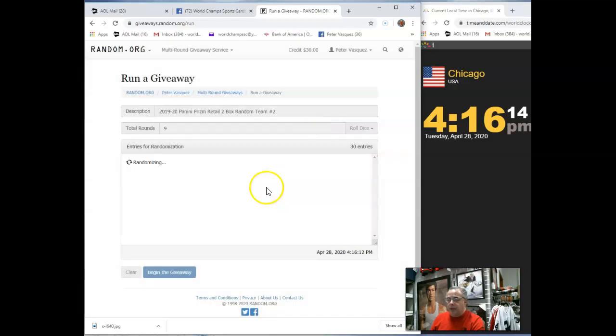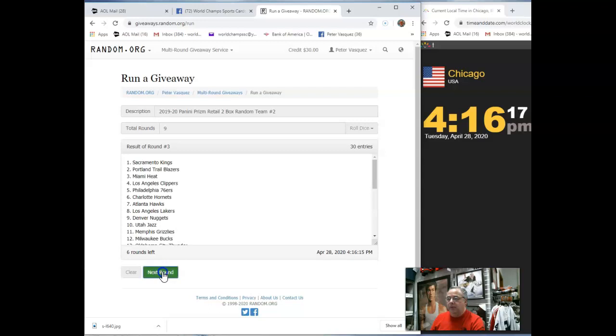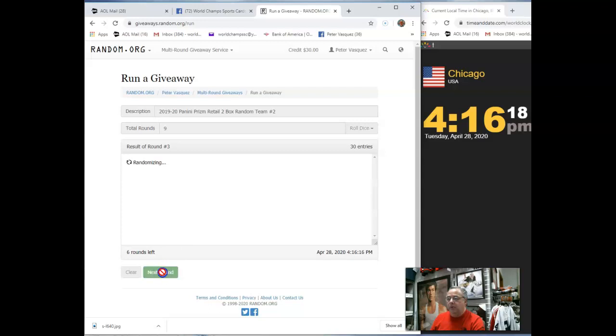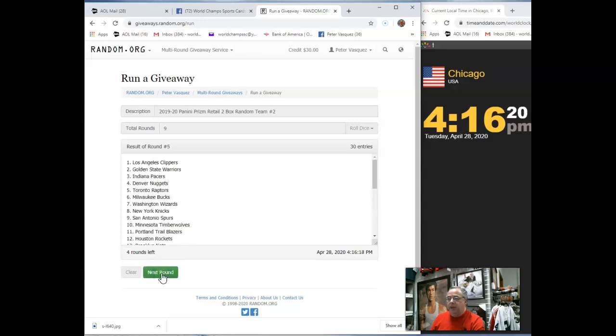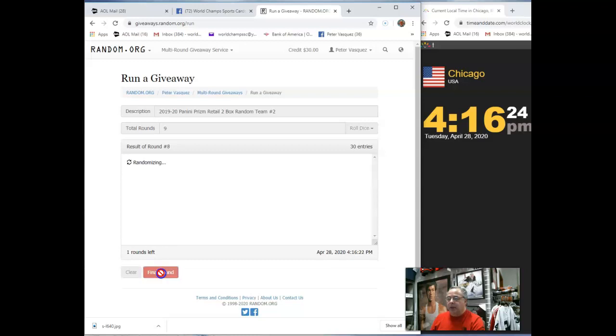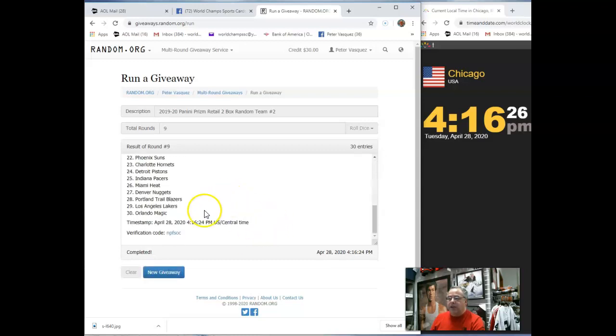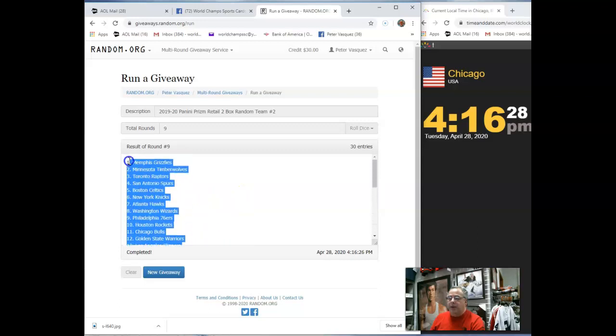There's 1, 2, 3, 4, 5, 6, 7, 8. Ninth and final round, what do we have? We have the Grizz on top and the Magic on the bottom.